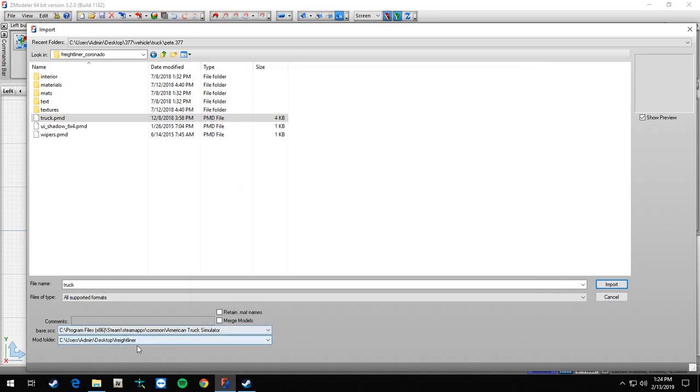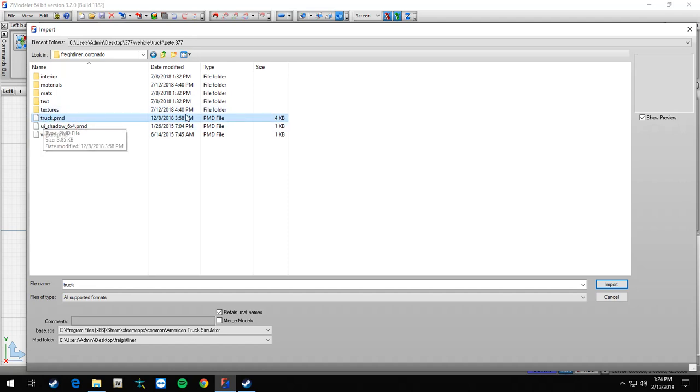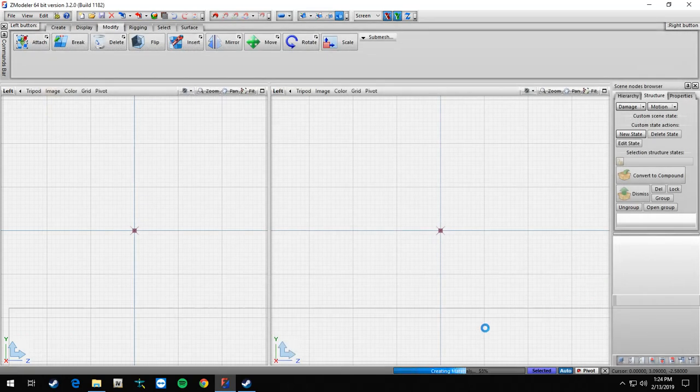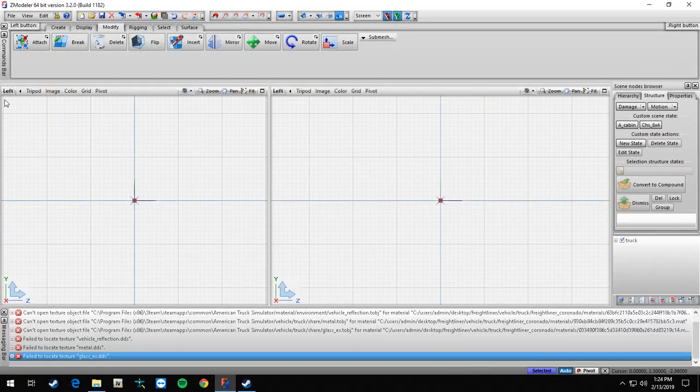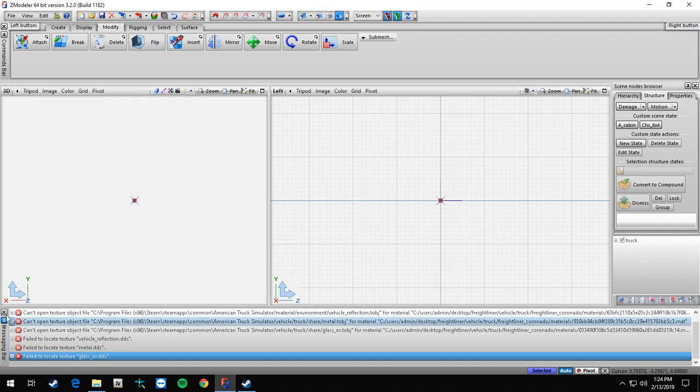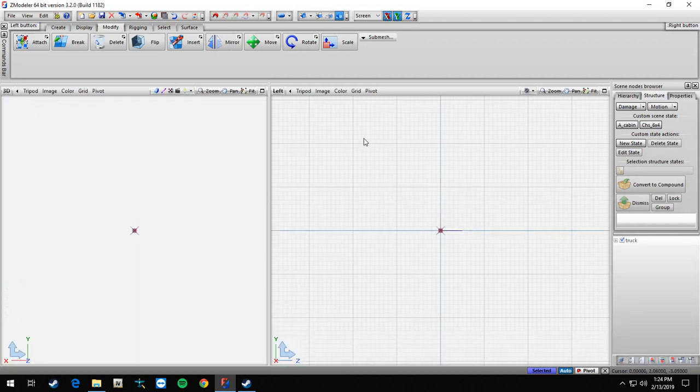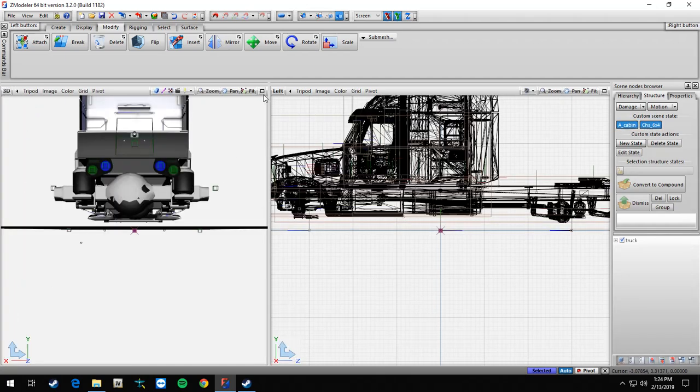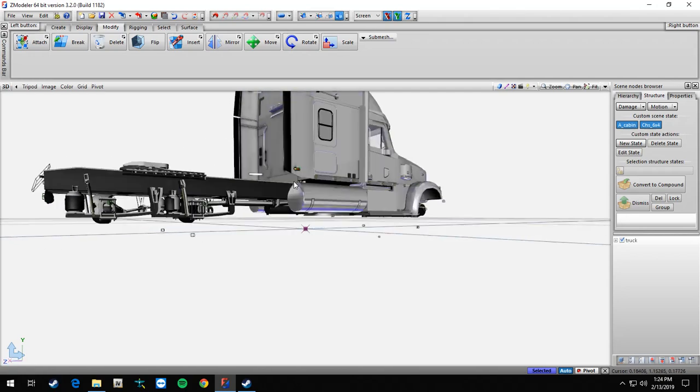You want to just click on Freightliner and hit OK. So now it says user admin desktop Freightliner, that should be all good there. Now for your retain mat names, you want that clicked so you can just make sure you're clicked on truck PMD import, create materials.